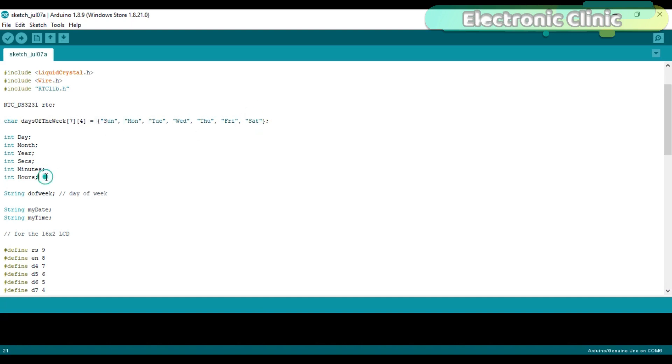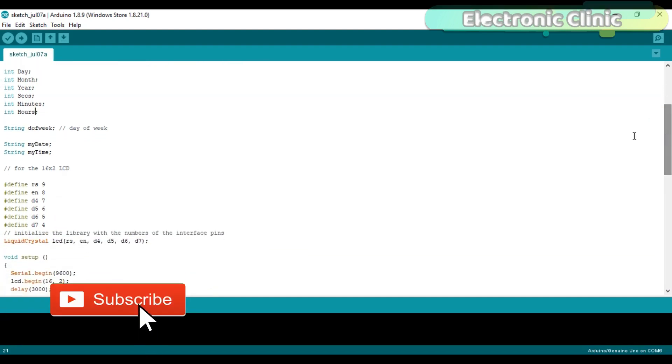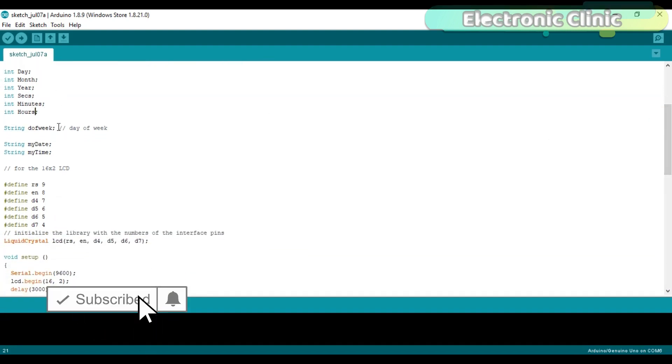Then I define the variables day, month, year, seconds, minutes, and hours. These variables are of the type integer and will be used to store the date and time information separately.